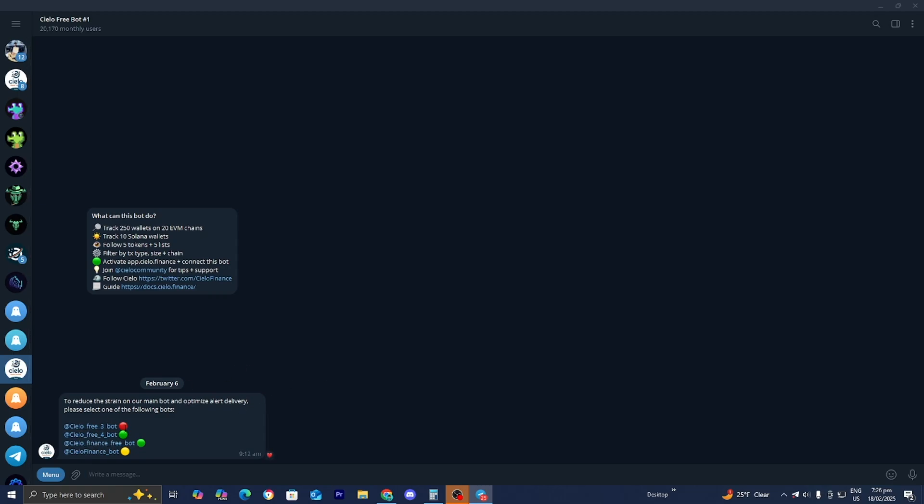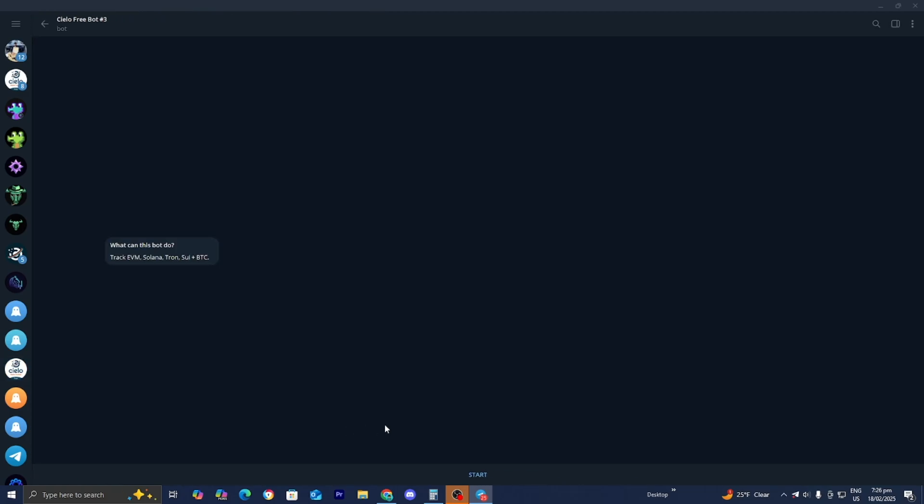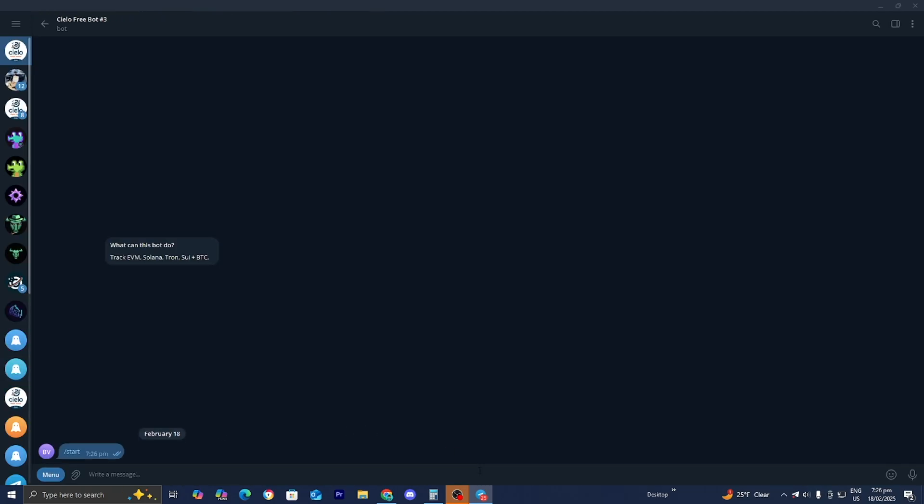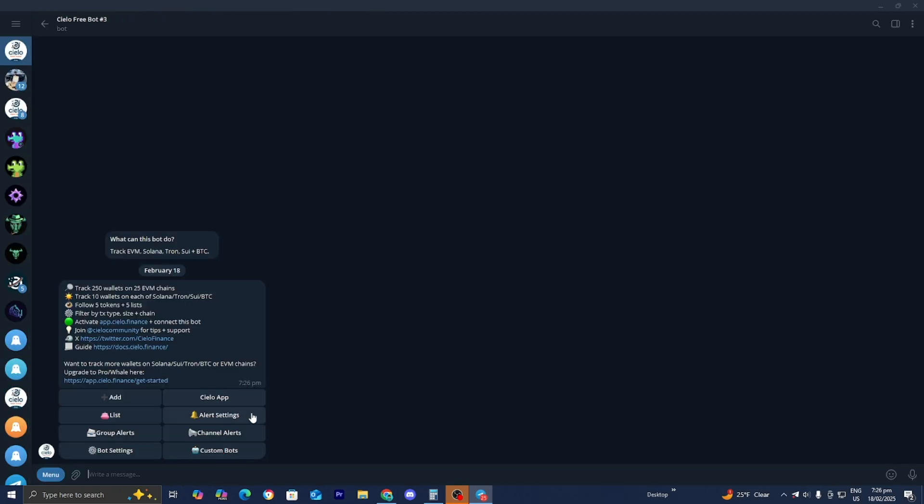From here, go ahead and select on one of these. So I'm just going to be selecting on Cielo free bot number three. Then I'm going to be pressing on start. Then I'm going to press on yes. And then using the menu, we can actually start tracking wallets. We can create alerts and stuff like that.